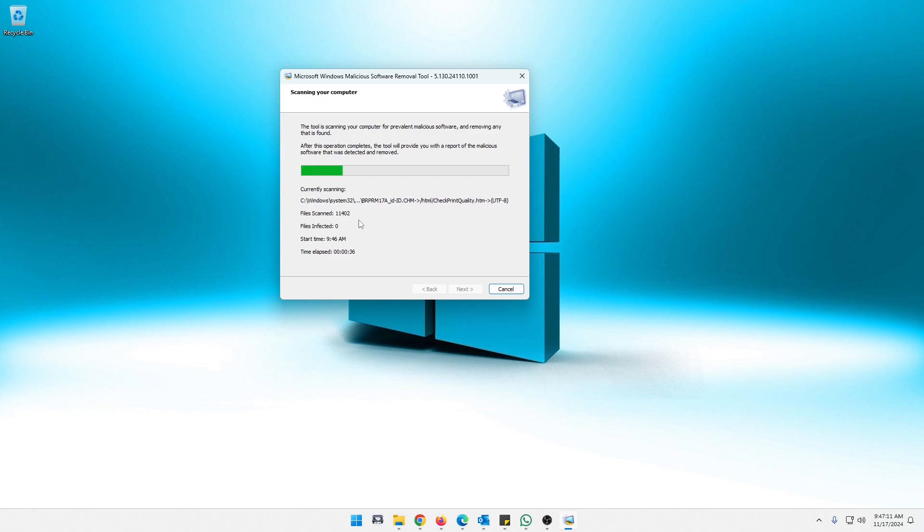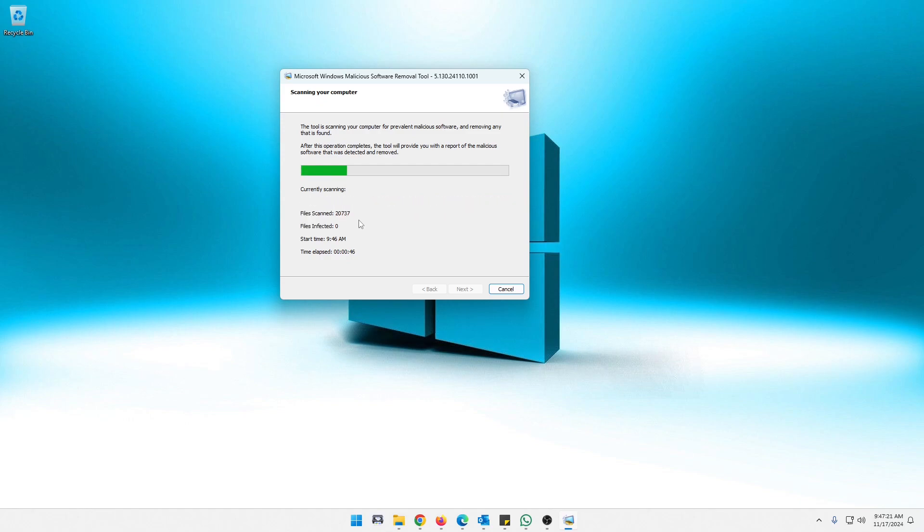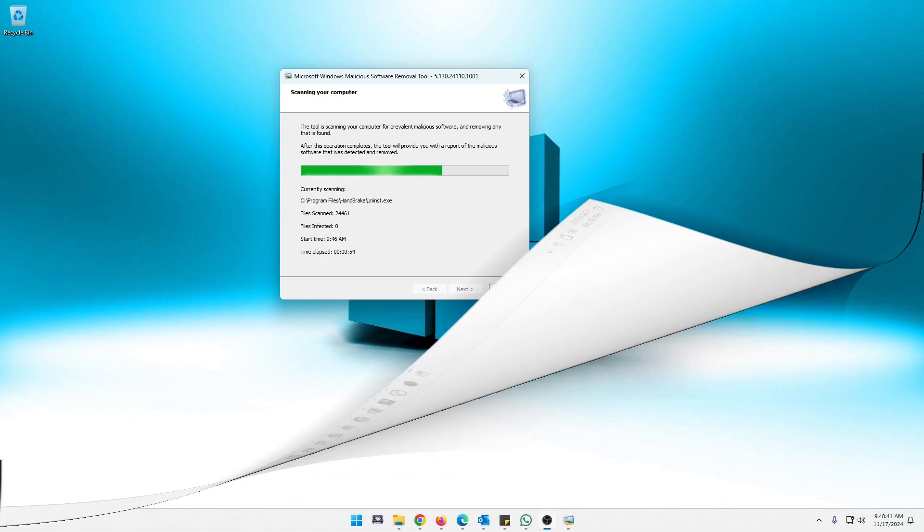Again, it will not scan your data, pictures, videos, stuff like that. This is just the key areas. The quick scan just covers the key areas of a system where little things could be hiding. So let's go ahead and let this finish through and we will see exactly how long that takes.